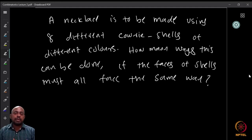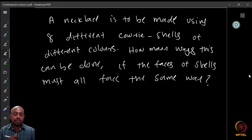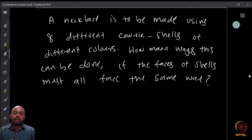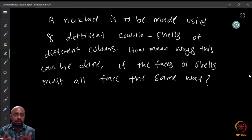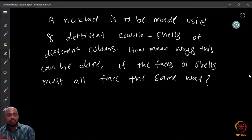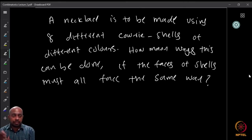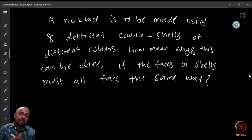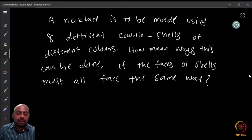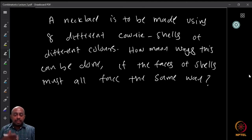Stop for a minute and think about this question. Can we use any of the earlier principles, or do we need something new, or a combination of both? Try to find it out.